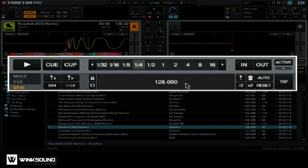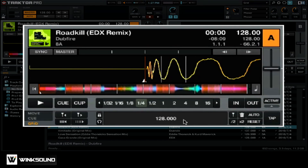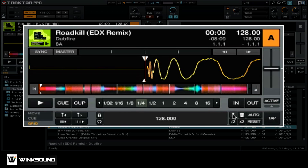It's important to have the correct BPM set in the grid options because Traktor will be using that information when it creates the grid. After you check that your BPM is set correctly, you want to go ahead and insert a beat marker. You can do that by clicking on the golf tee looking icon next to the trash can. We now have a new beat grid marker at the very beginning of our track before the first beat.